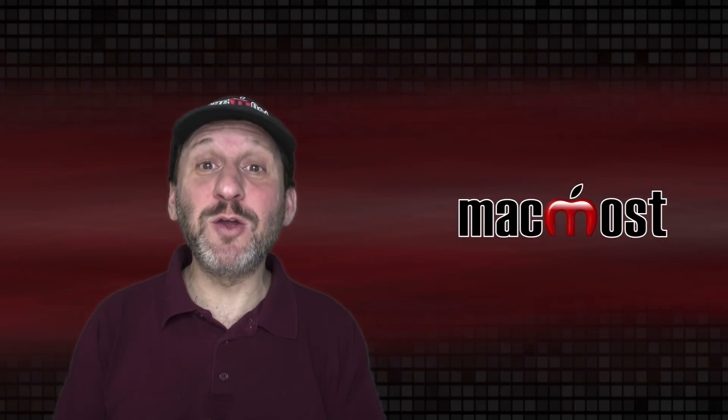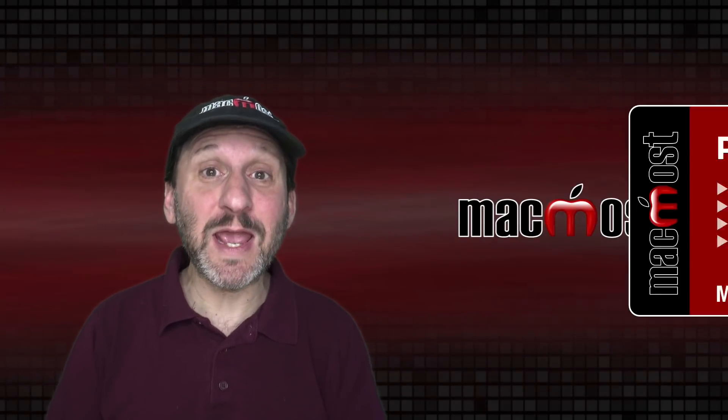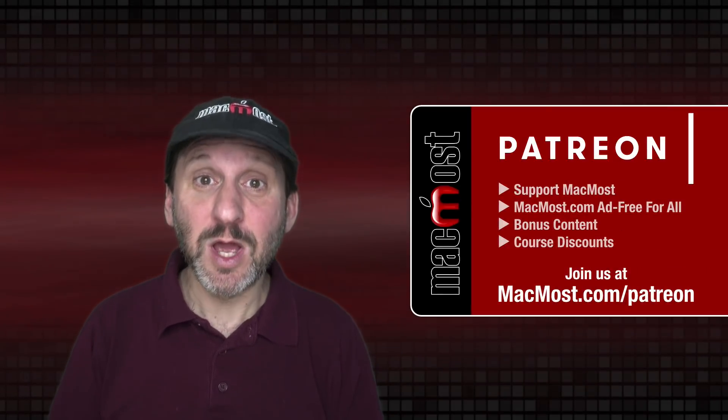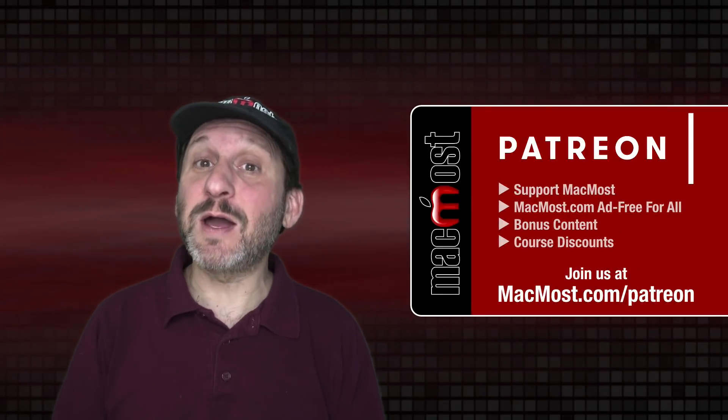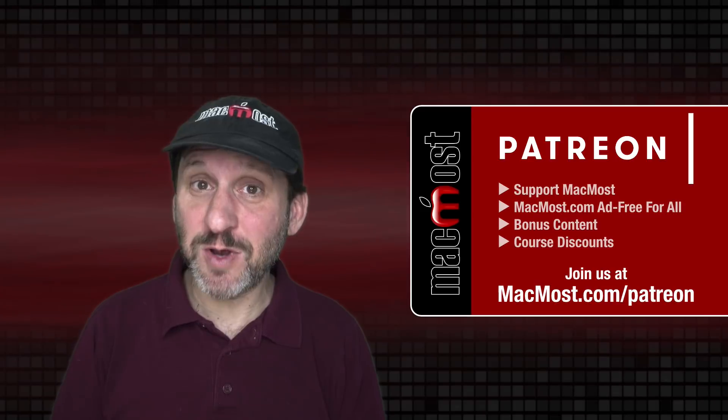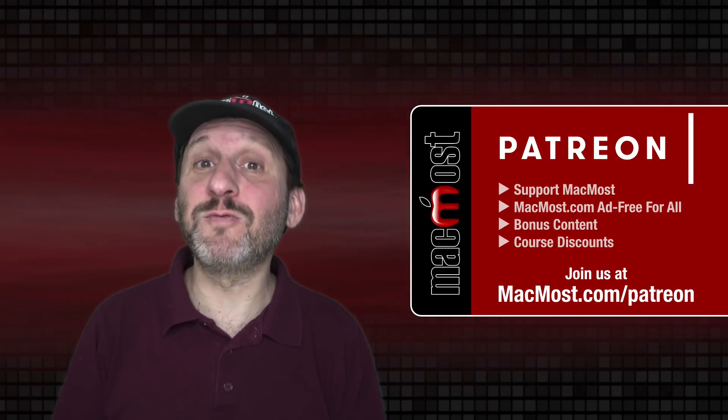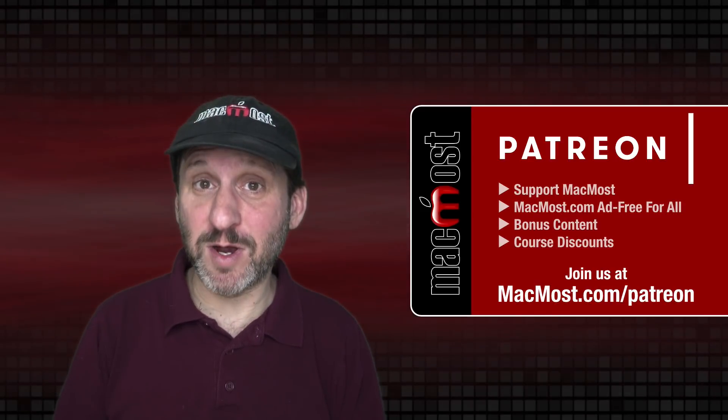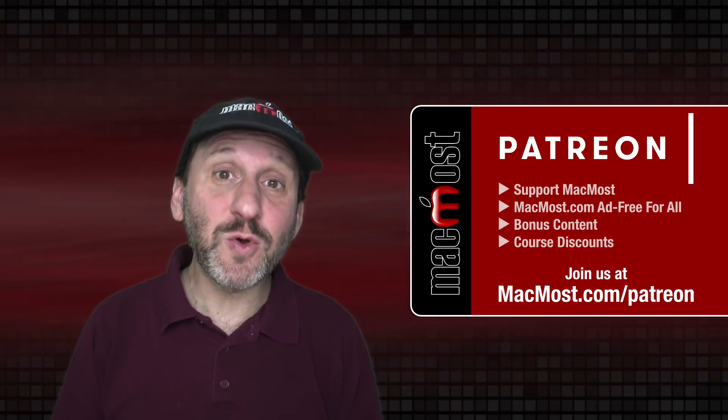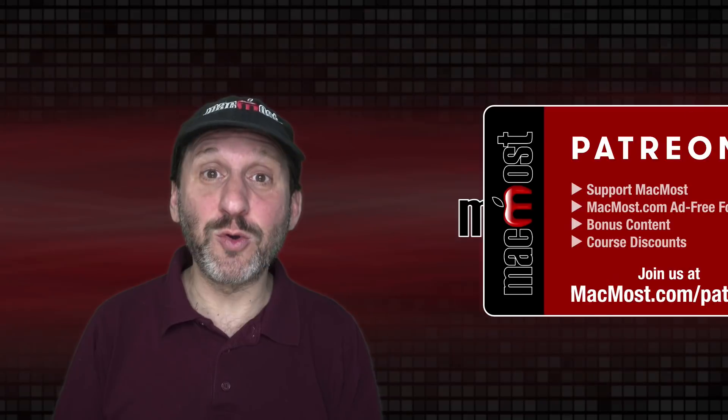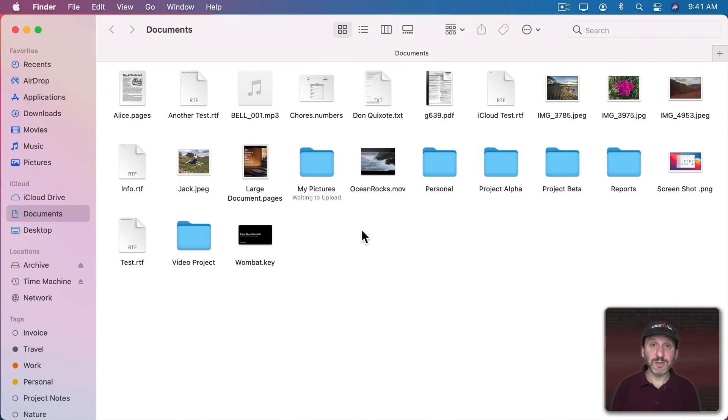MacMost is brought to you thanks to a great group of more than 800 supporters. Go to MacMost.com slash Patreon. There you can read more about the Patreon campaign. Join us and get exclusive content and course discounts.